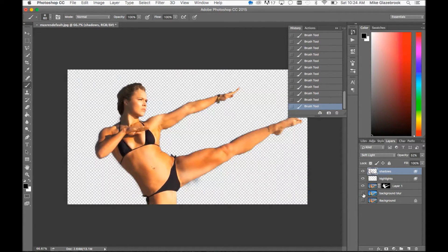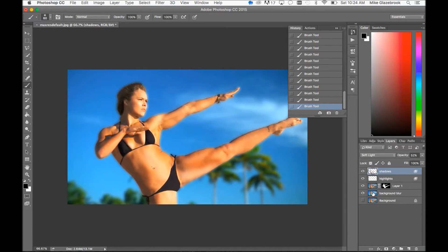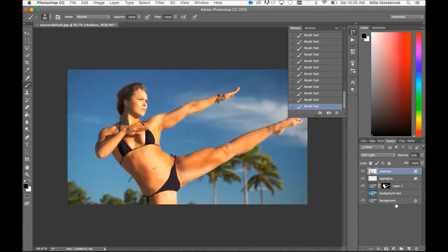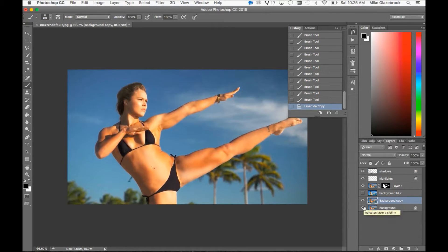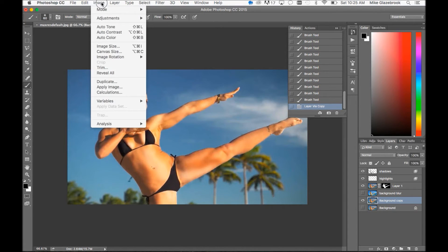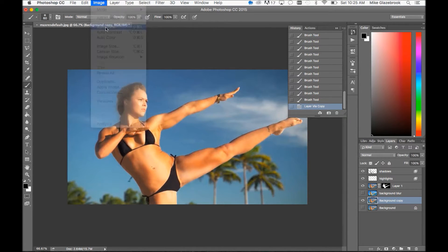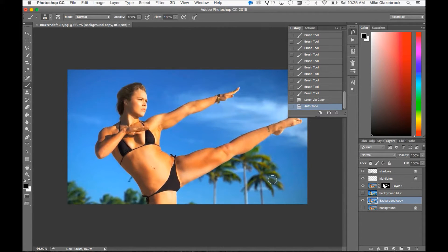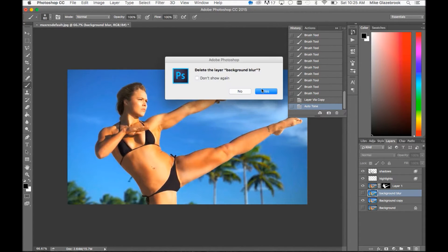I actually don't really like the background blurred, so I'll re-enable the background layer and get rid of the background blur layer. Since I still liked the coloring, I could make another copy and get my auto tones back on there — I actually like this better than the blurred layer, so I'm going to go ahead and just delete the blurred layer.